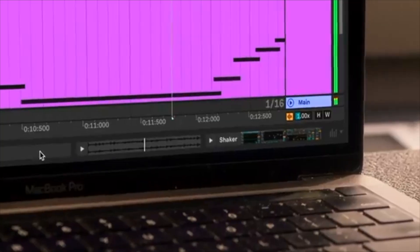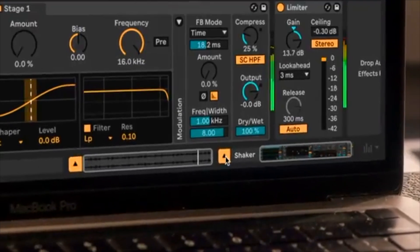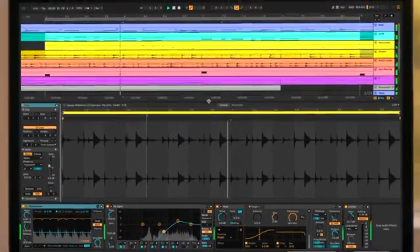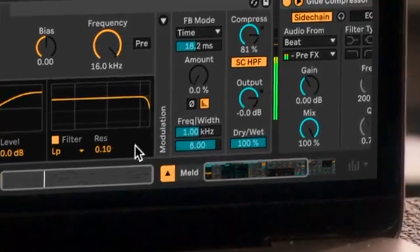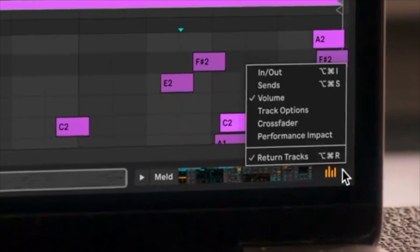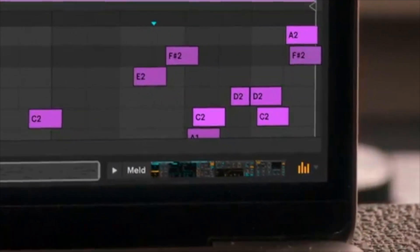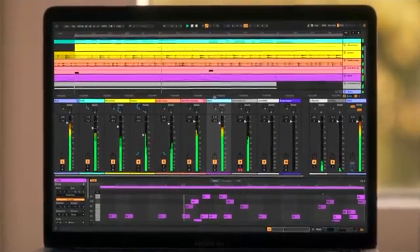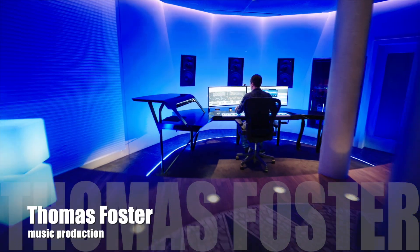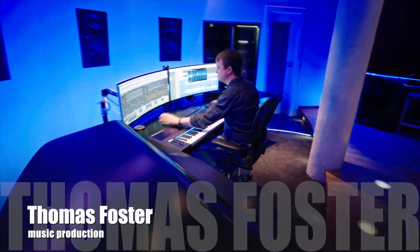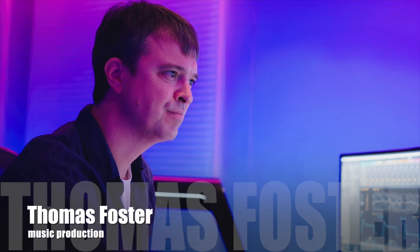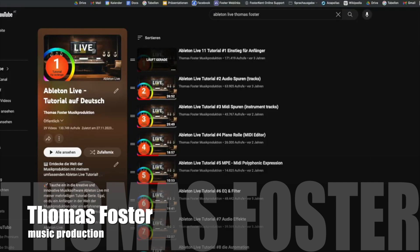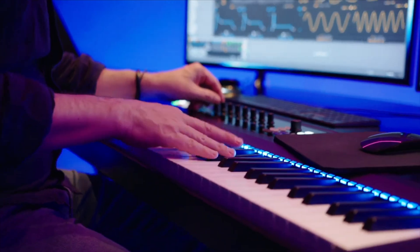Ableton Live isn't just for beats, it's a powerful tool to make your vocals sound amazing. Today we'll import a vocal and use effects like EQ, compression and reverb to give it that professional polish. I'm Thomas Foster and I'll guide you through the mixing process right here in Ableton Live. Check out the full playlist with all parts of the series. The link is in the description. Good to have you here, let's go!